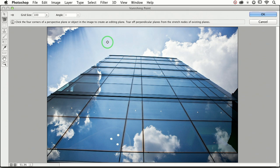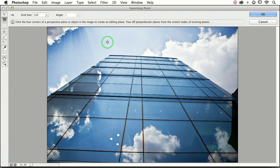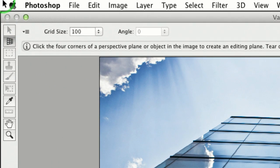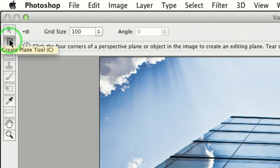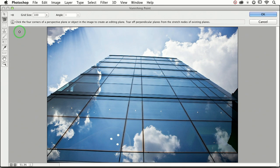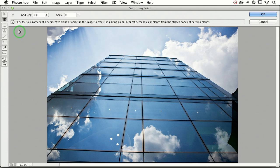Your first job, once you get to this point, is to create the perspective plane, and that's super easy. All you have to do is make sure that this tool is active in the vanishing point dialog, and it should be. You're going to click all four corners of the thing that you want to match the perspective of, and Photoshop will draw the plane for you.